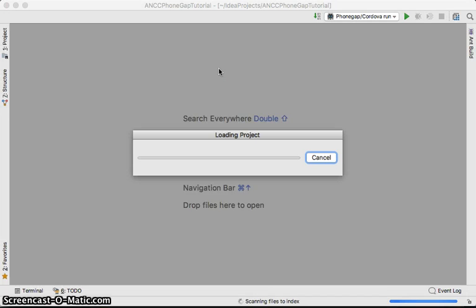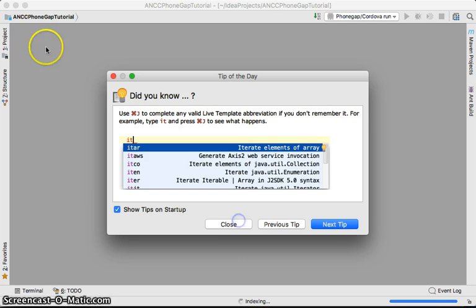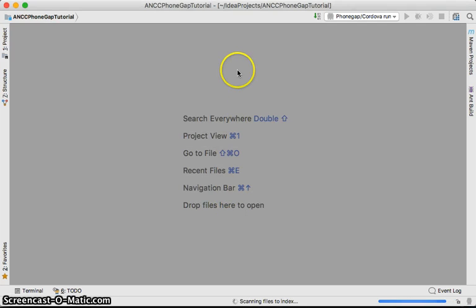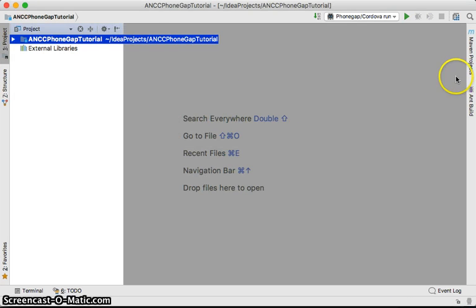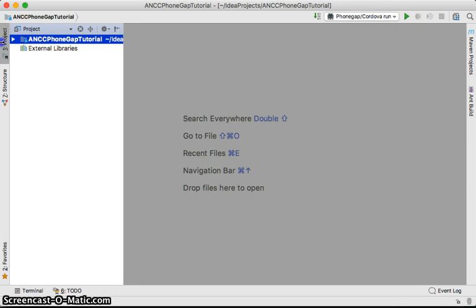Let's have a quick look at IntelliJ. This area is the code editor, and this one is the Run panel. Here is the main area we should pay attention to.